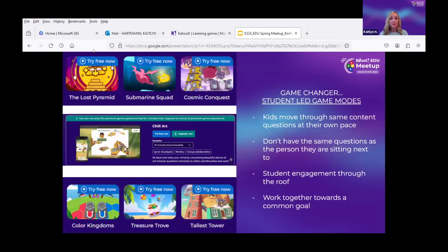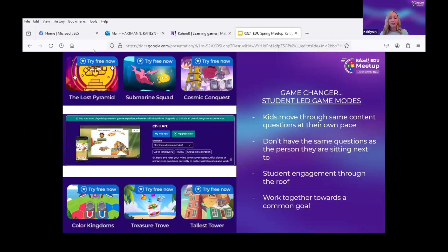What really changed the game and the culture in my room was the student-led game modes. I loved that they let you try so many of them for free — that's kind of how we got hooked in the first place. The kids are able to be more independent and move through the questions and content at their own pace. Maybe someone needs a little more think time, or others move through faster, or they want to look for clues around the room. It's cool that they don't necessarily have the same question as the person sitting next to them in these game modes.